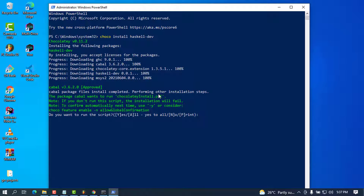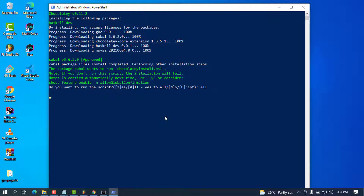When it runs, it will prompt you to approve the installation. You can type 'a' to approve all, or 'y' for yes. As it suggests, I'll type 'a' so I no longer need to type yes for every package. Press Enter and wait for the processes to continue.